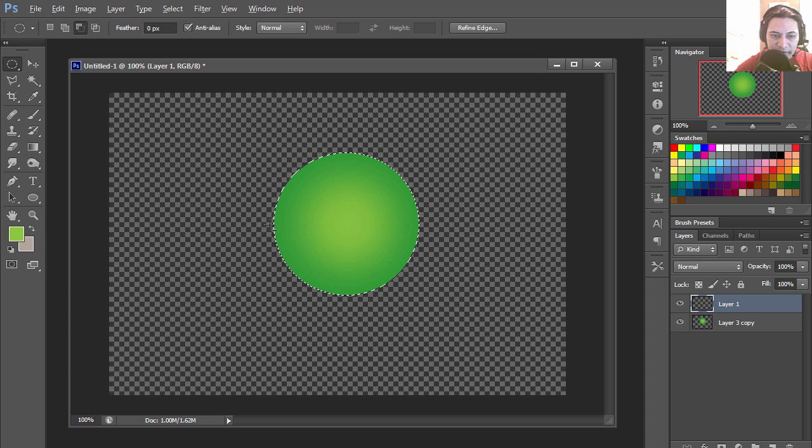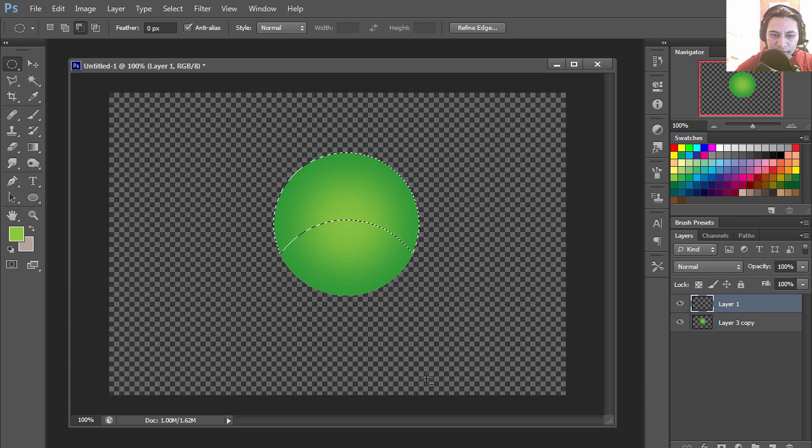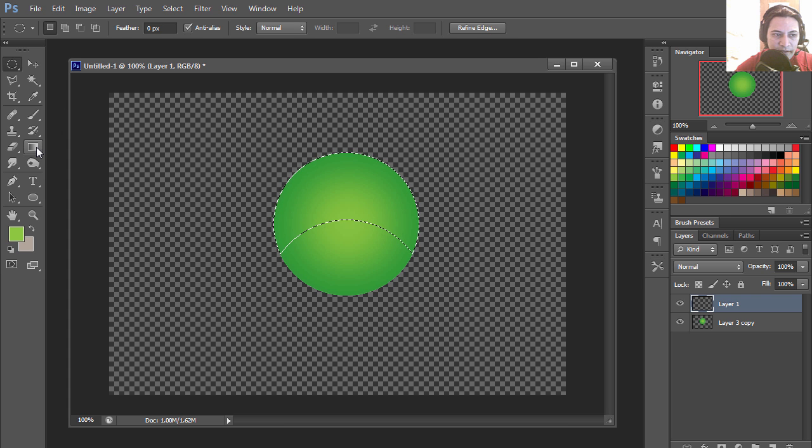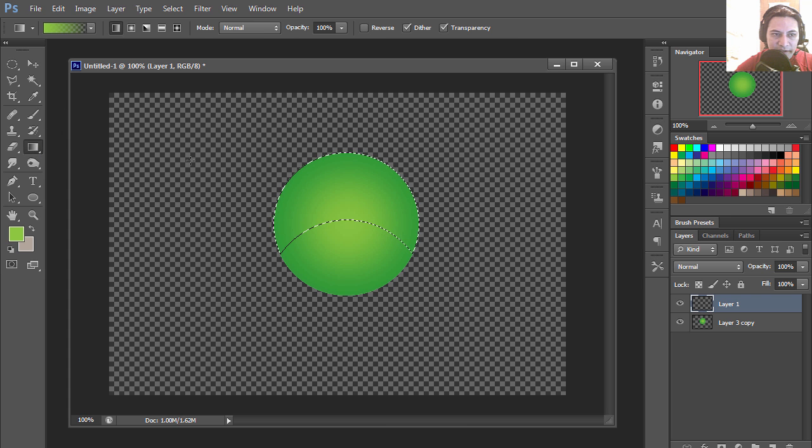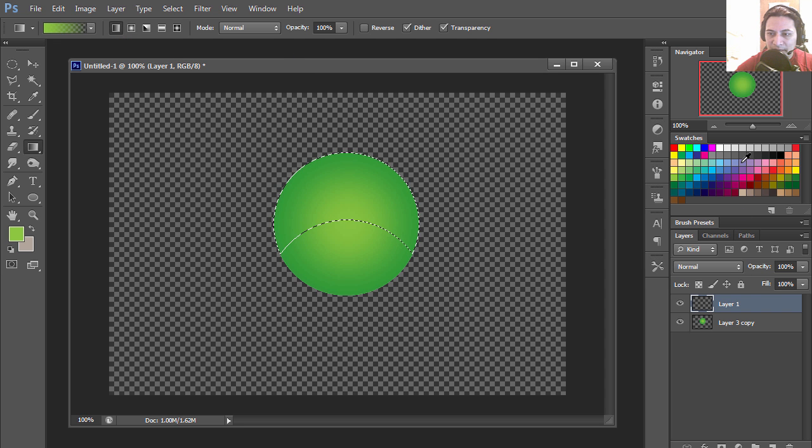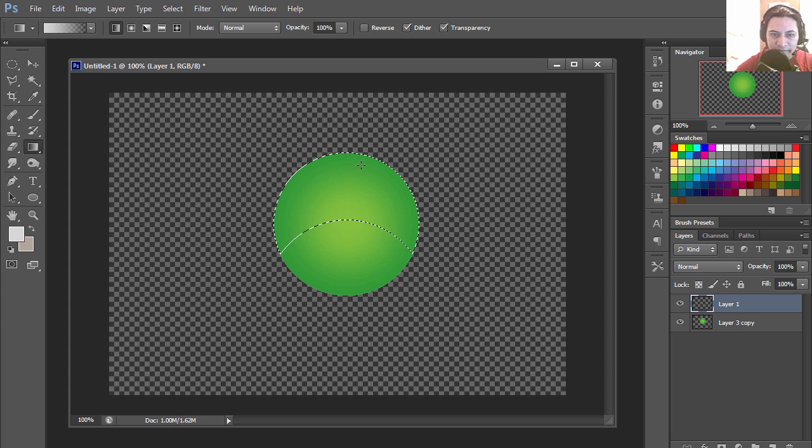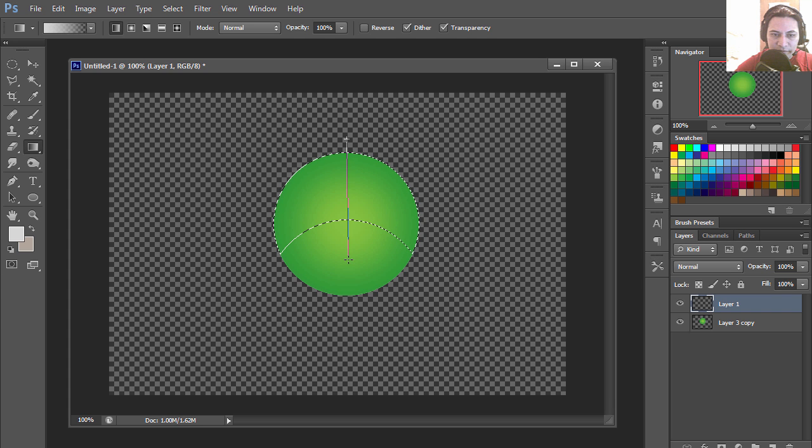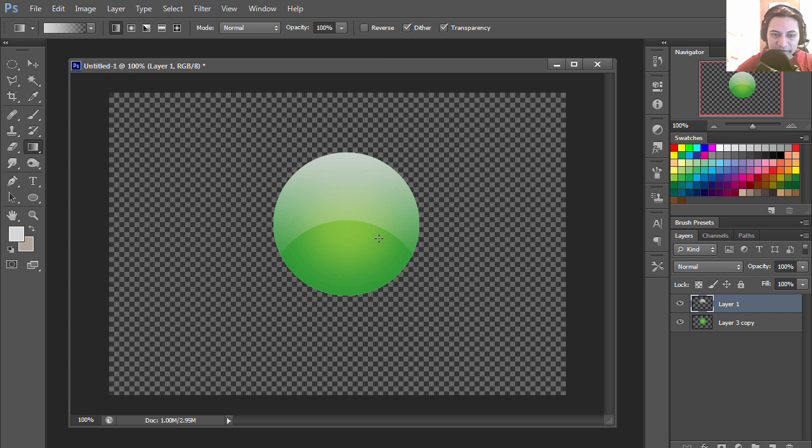I'm going to select my gradient and make sure that you are in only one color. Let's set this to gray and I'm going to drag down to create a gradient. Right here you can see that this is already starting to look like a glossy button.